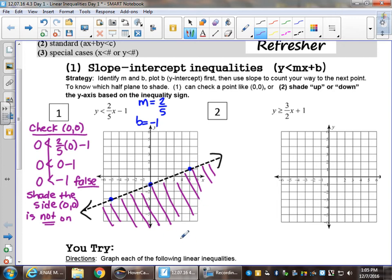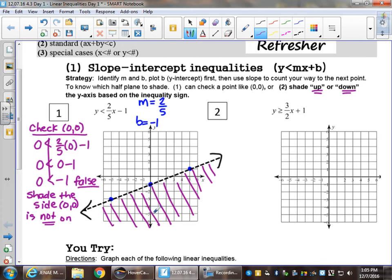A second strategy to know which side to shade: shade up or down the Y axis based on the inequality sign. On the Y axis, there is no left and right — it's either up or down. Less than is down, so that's how I know to shade underneath. If you like that reasoning, use it. If you're not sure and you're more comfortable checking a point, check a point.